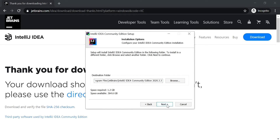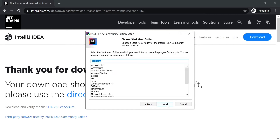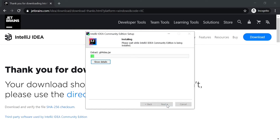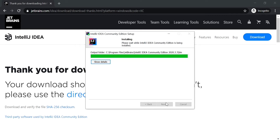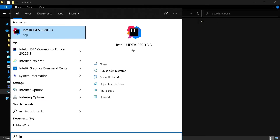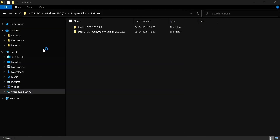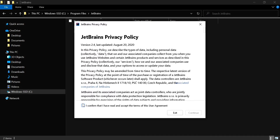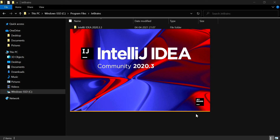This is the destination folder — if you want, you can change that. You can keep all the other default options and keep clicking Next. Once it is done you can click the Finish button. Now you can search for IntelliJ IDEA Community Edition, open it, and agree to the privacy policy for the first time.